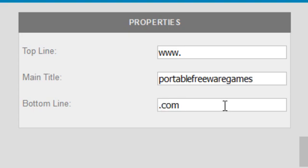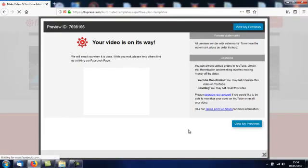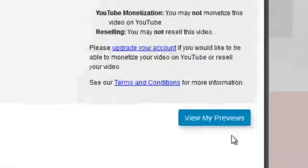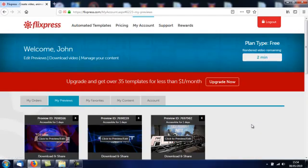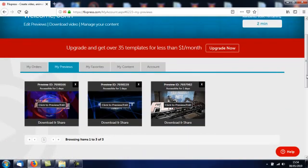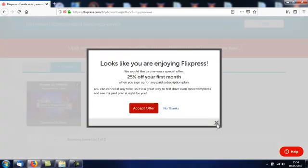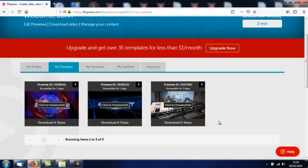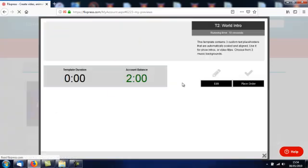And the bottom line is .com. Let's create a preview, view my previews. Here we go again, we're getting that introductory offer, not interested. Click to preview it or edit it.